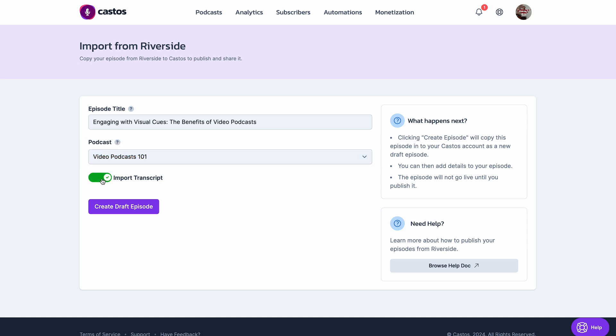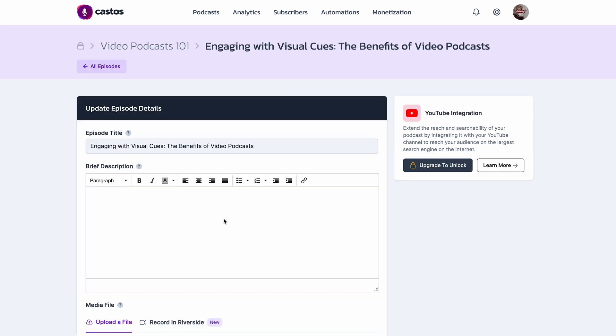You'll want to import the transcript to help with SEO and accessibility. Create draft episode.